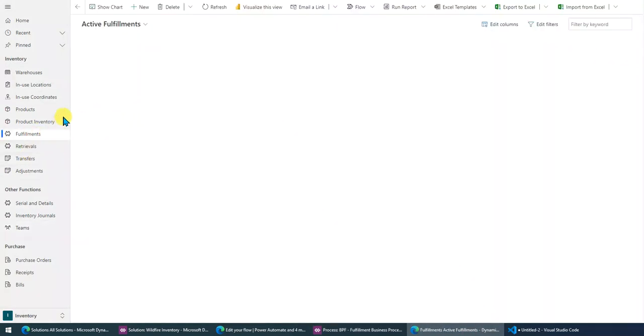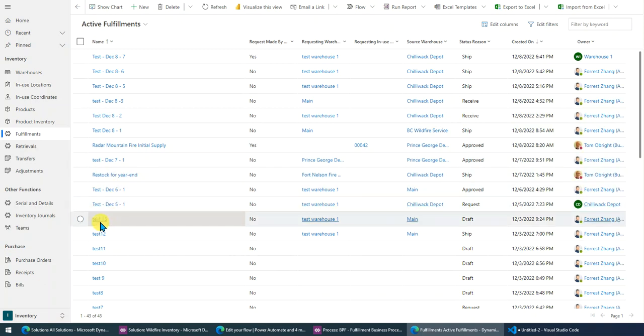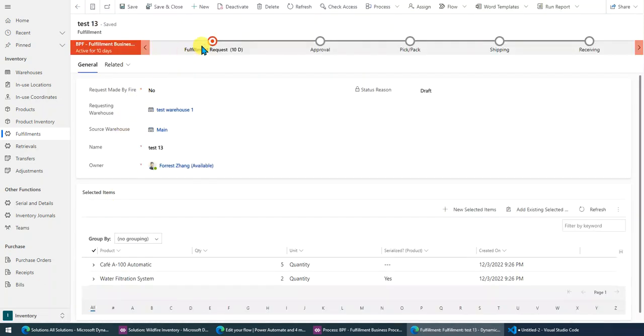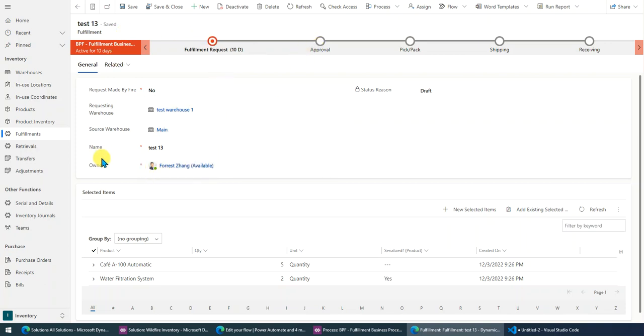In this fulfillment records, I want the record to be assigned to the team which belongs to the source warehouse.